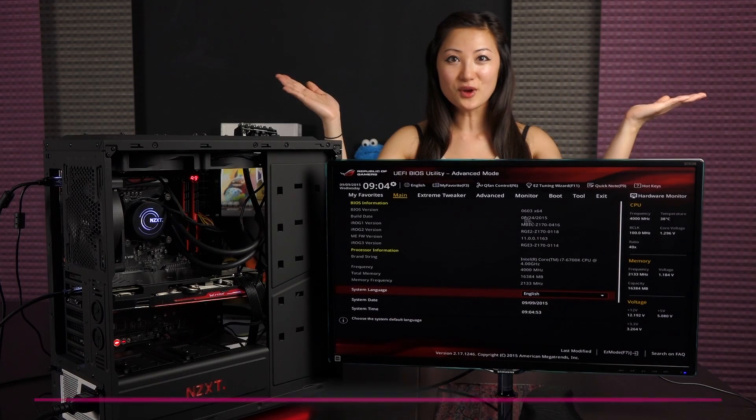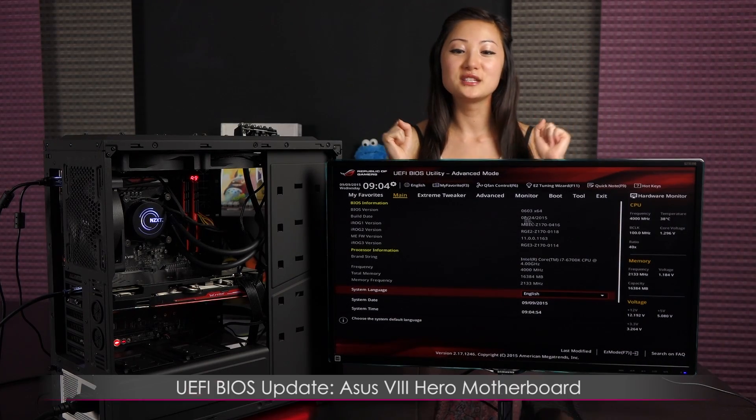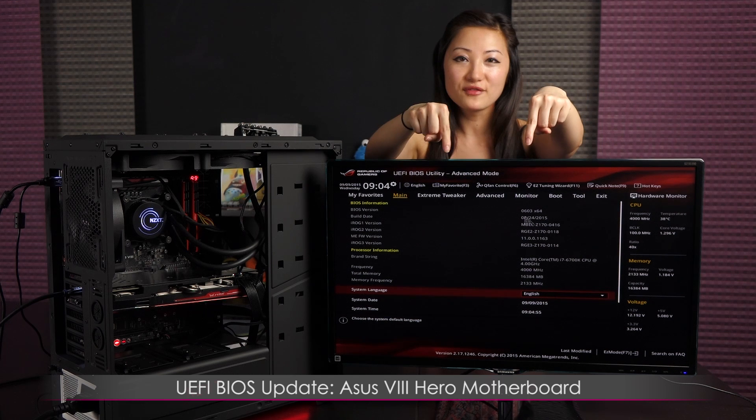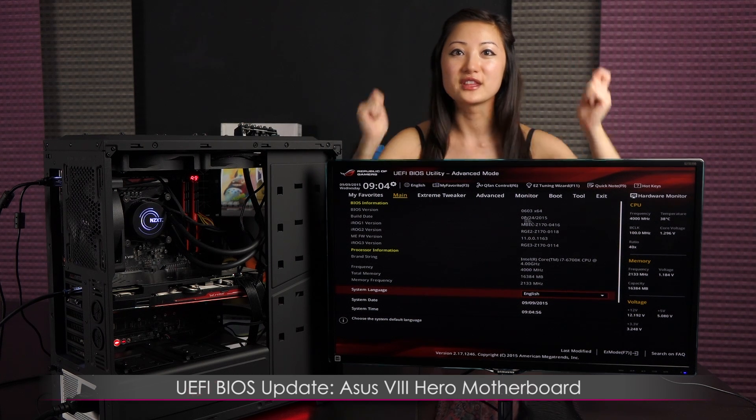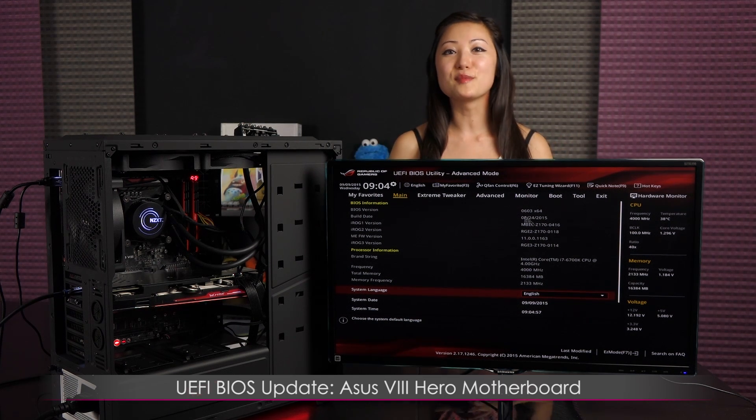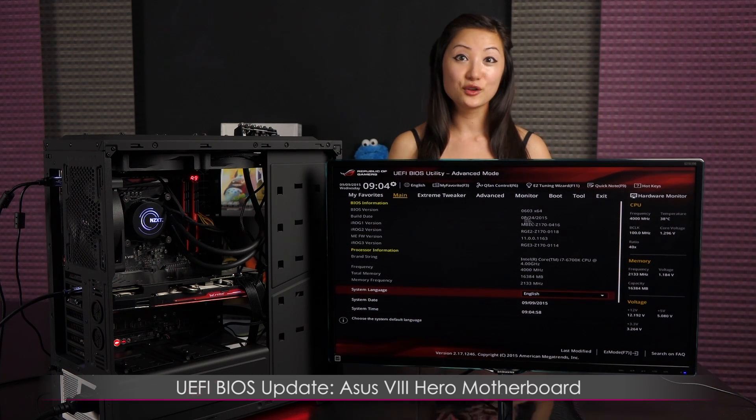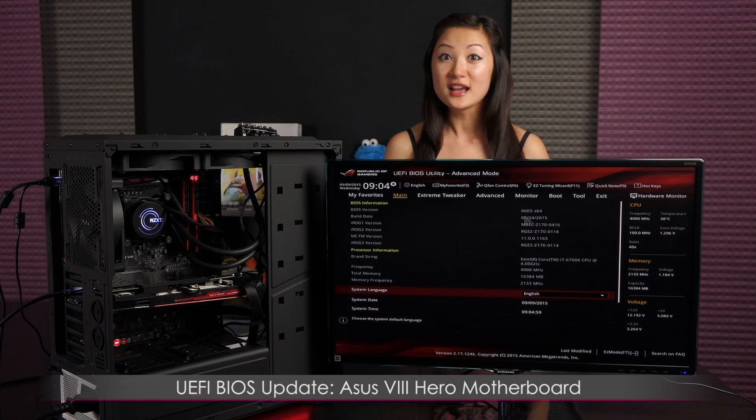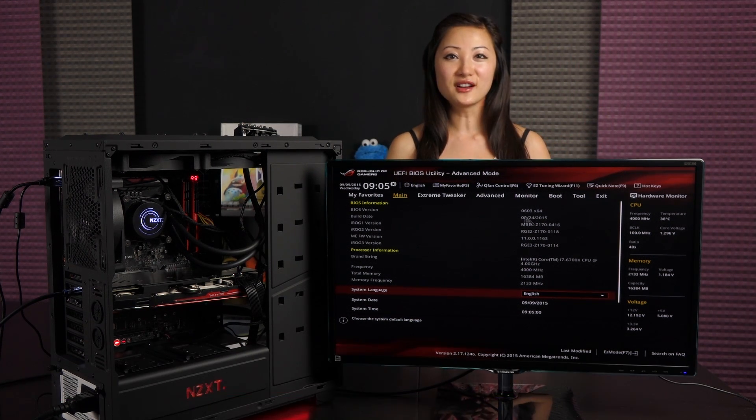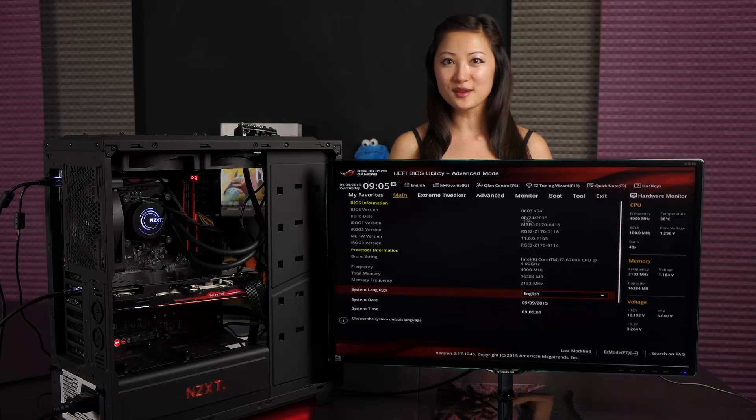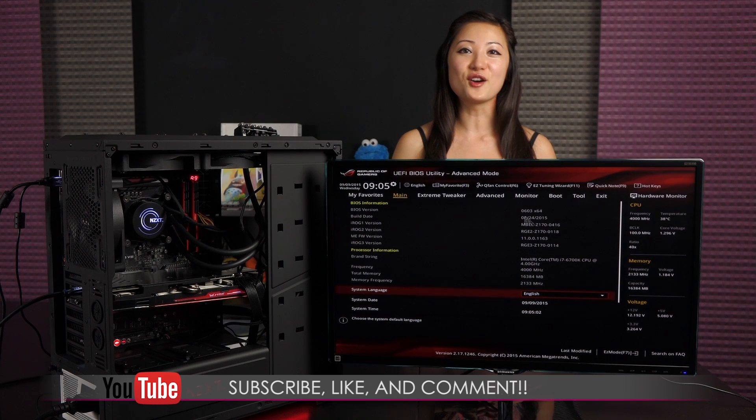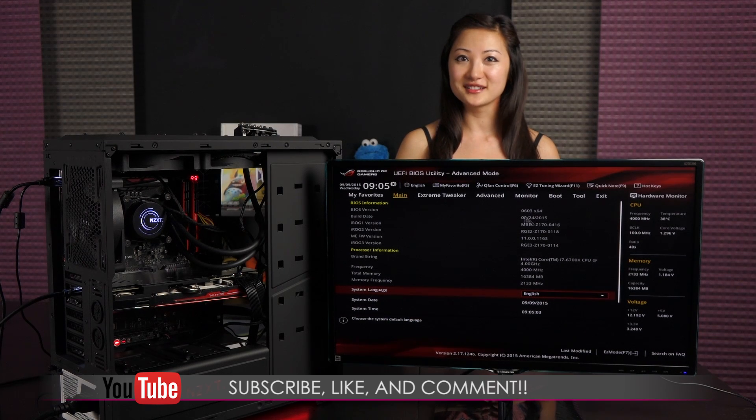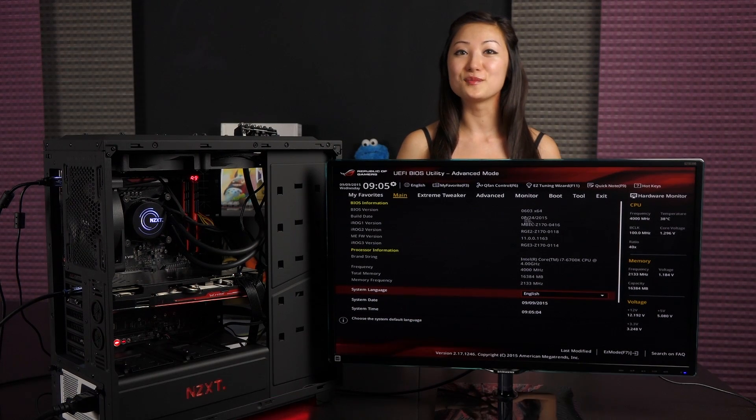Well that wraps it up for this walkthrough on how to update the UEFI BIOS for the ASUS ROG Maximus 8 Hero motherboard. If you like what you saw and you want to see more like it, be sure to hit the like, comment, and subscribe buttons, as well as follow me on social media.